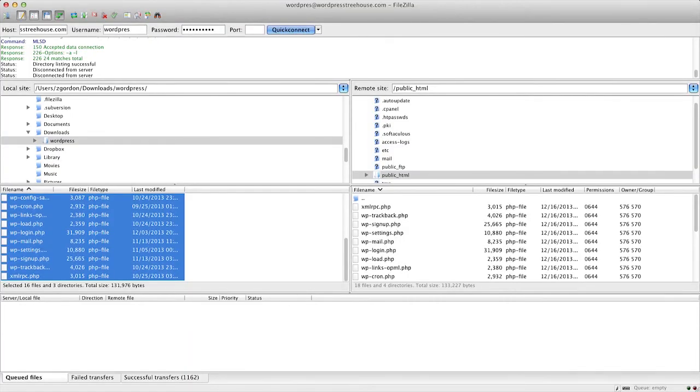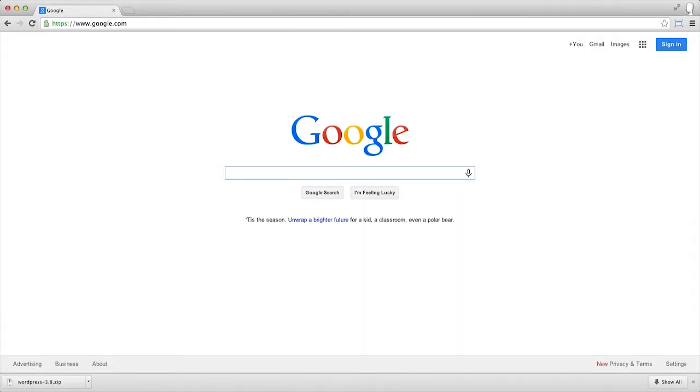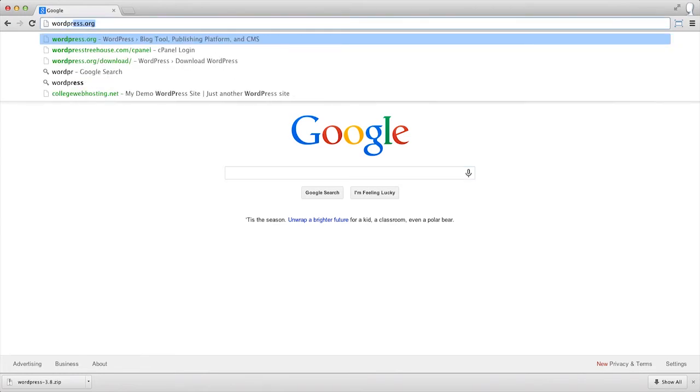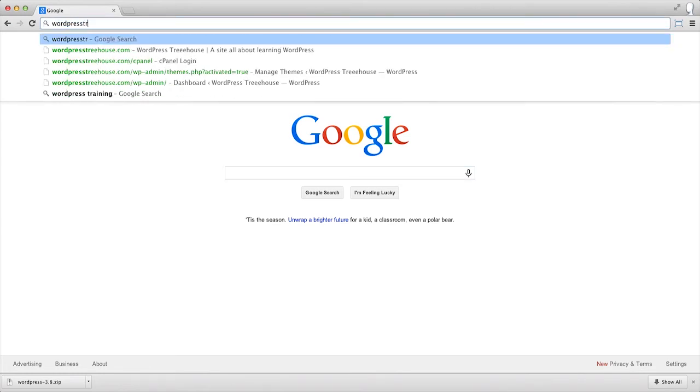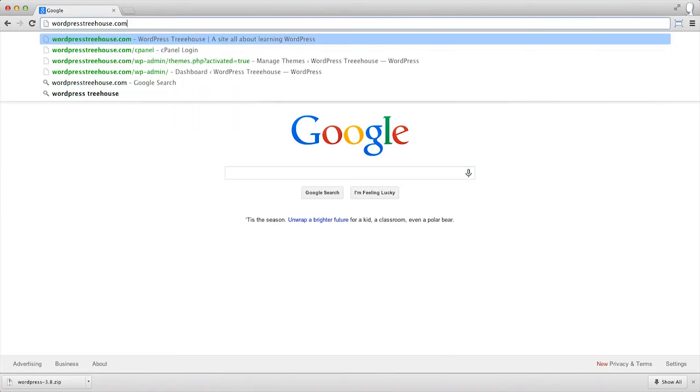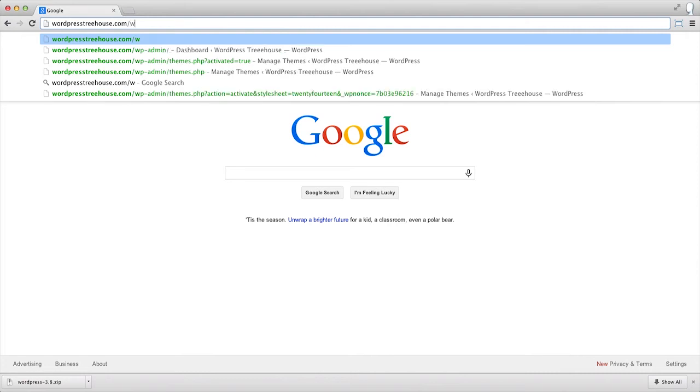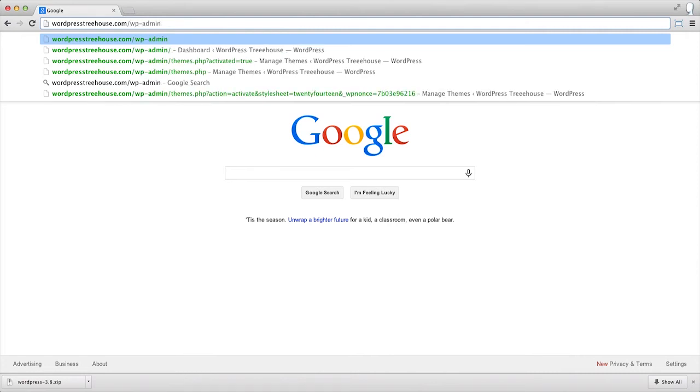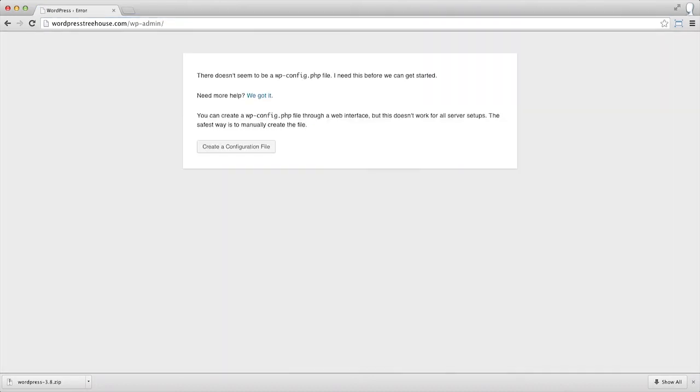Once the upload process is complete, we can come back to our site and add wp-admin to the end. Adding wp-admin to a WordPress site is how we access the control panel. When we get there, we should see the beginning of the installation process, which we'll start clicking through now.